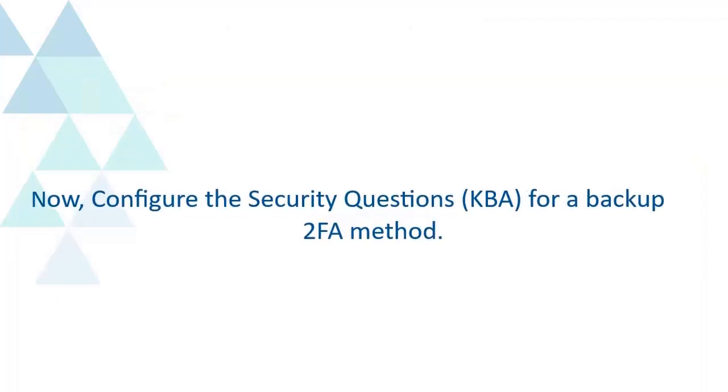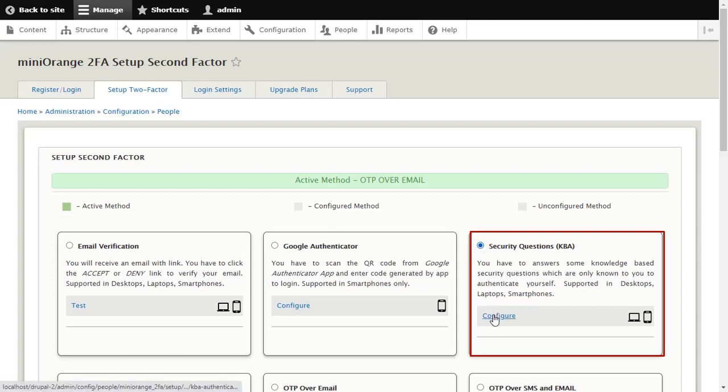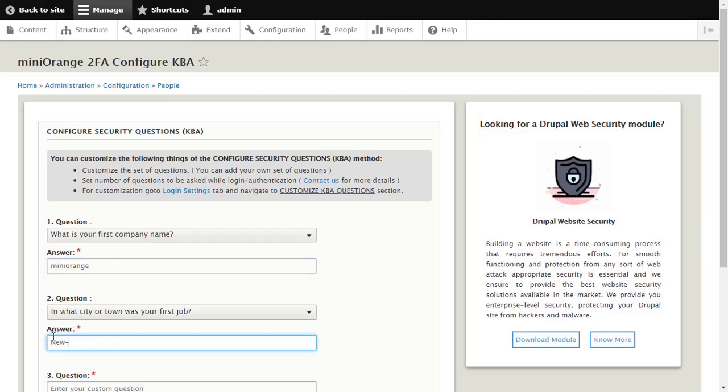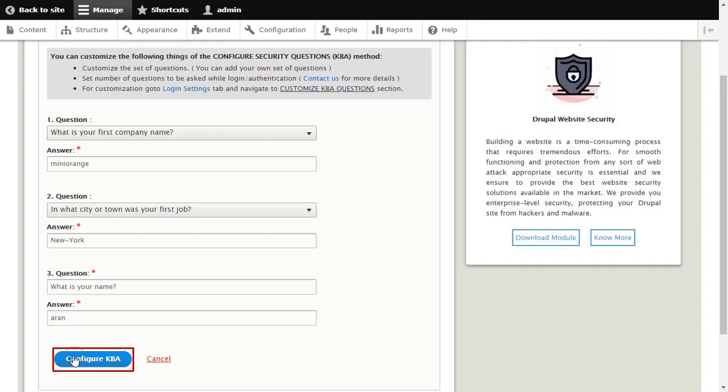Configure the security questions KBA for a backup 2FA method. Select security questions method and click on Configure button. Select appropriate questions and answer those. Click on Configure KBA button.